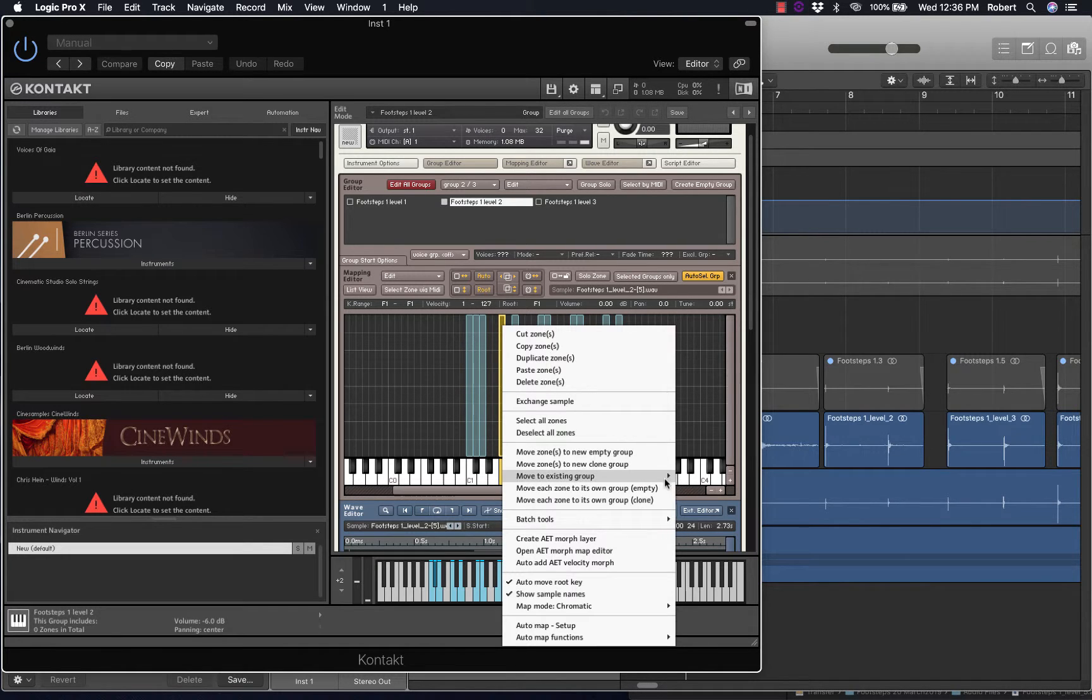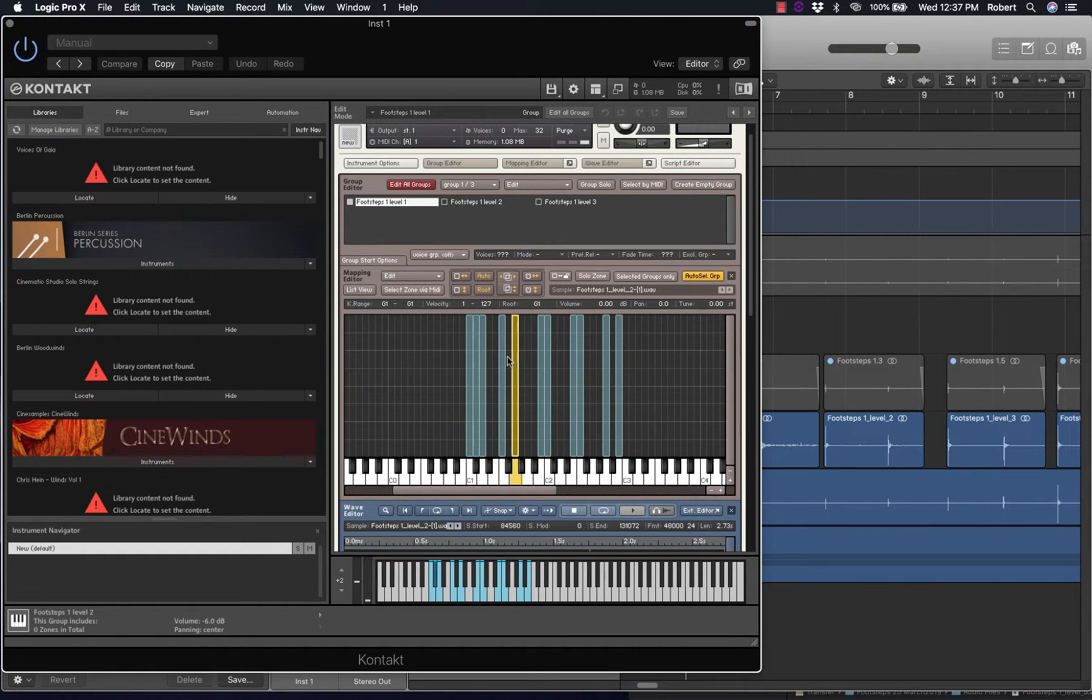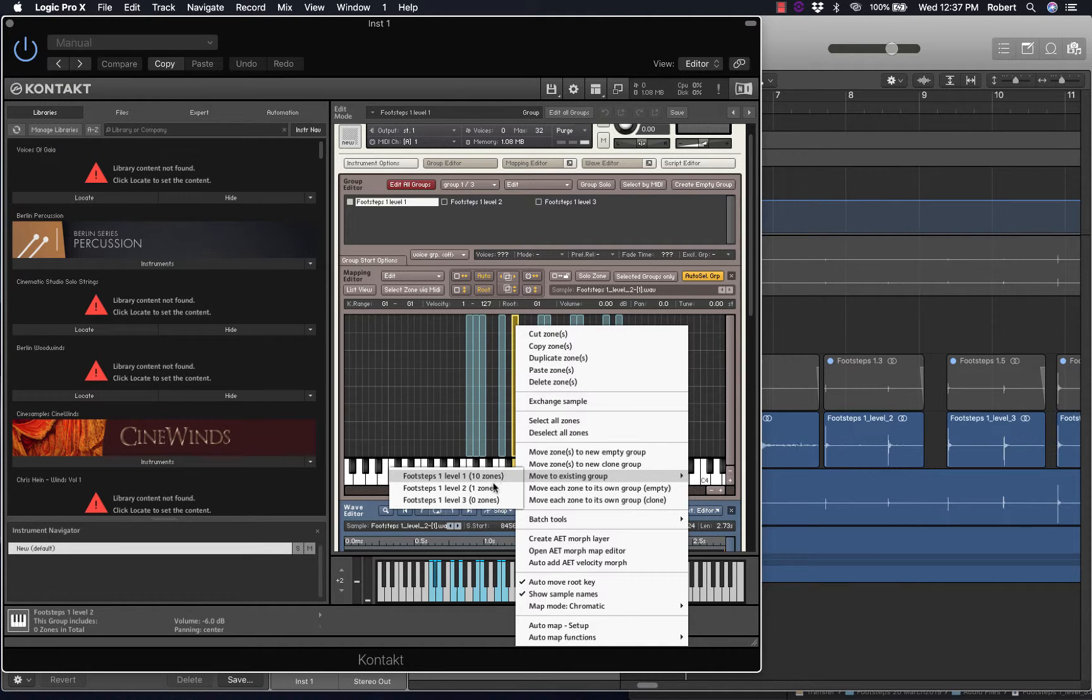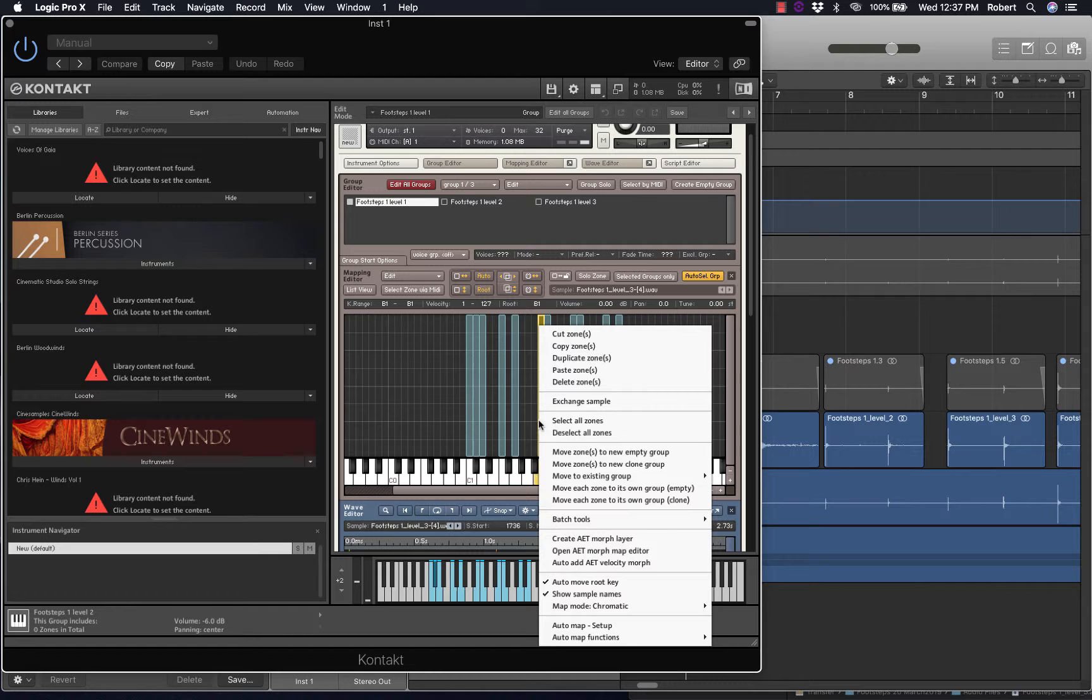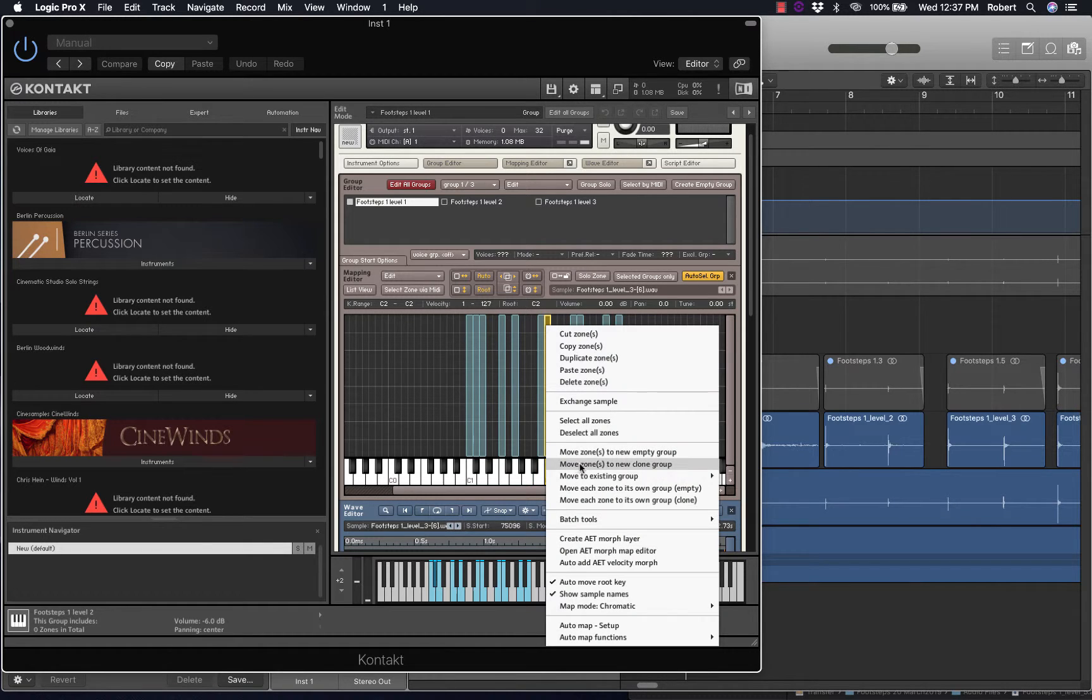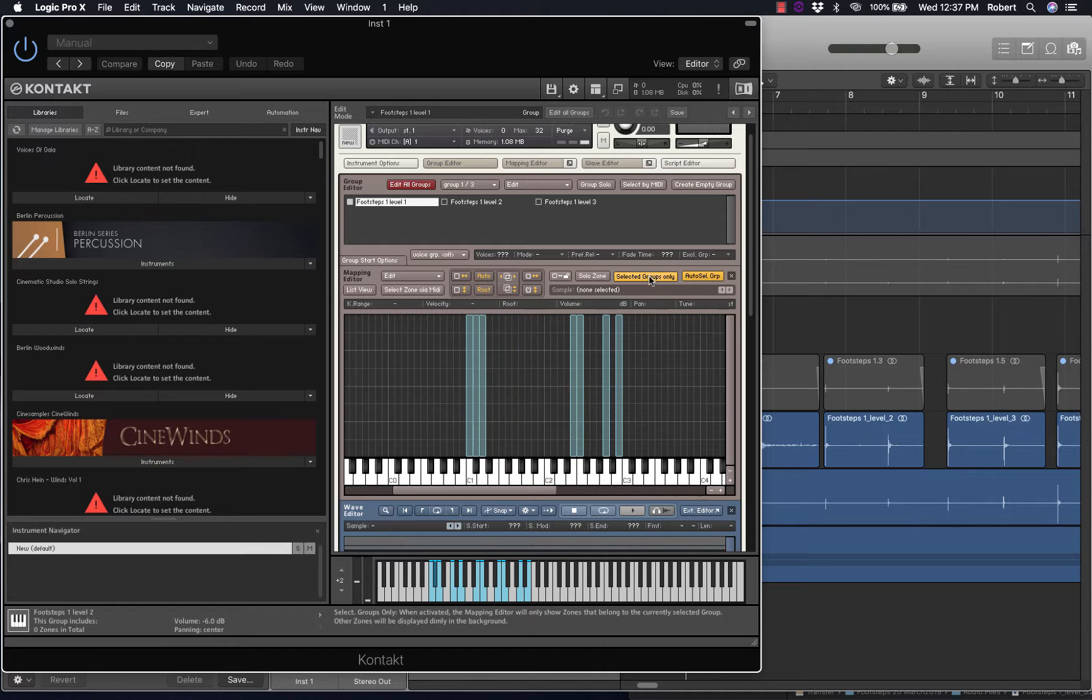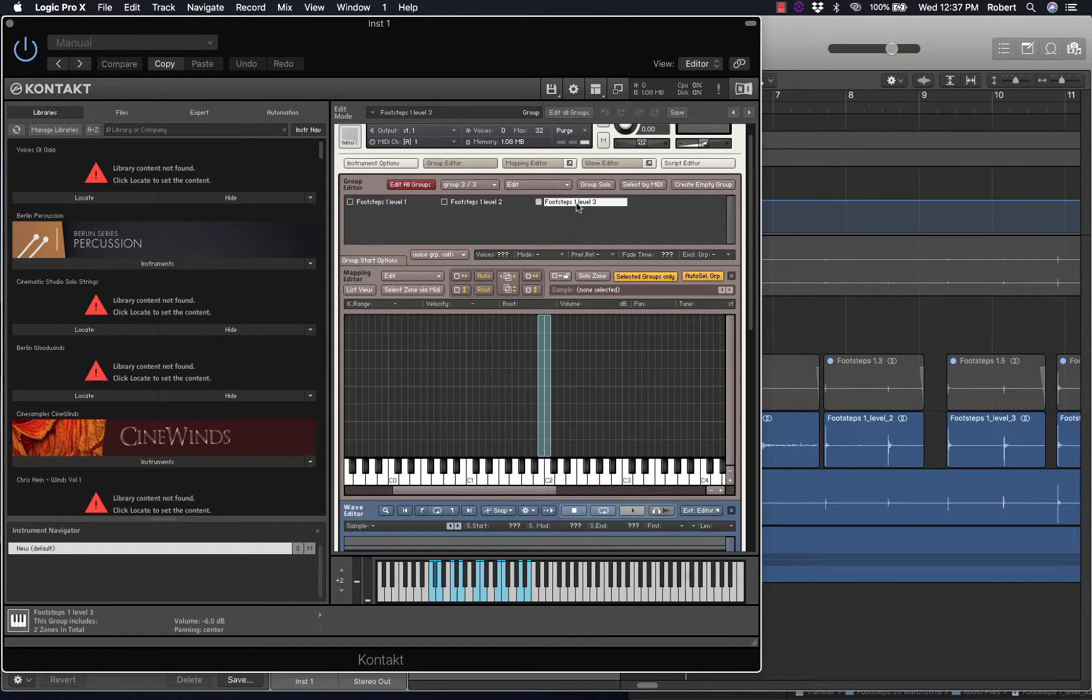Map to existing group. This will be Level 2. This one will be Level 2. This will be Level 3. Level 3. Select groups only. So here I can check to make sure that the association between zones and groups is correct.